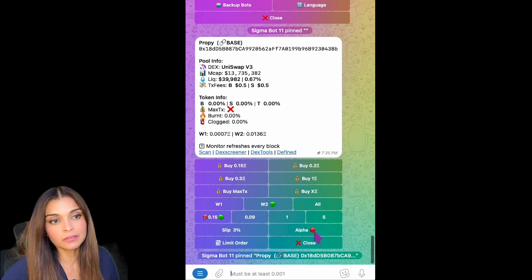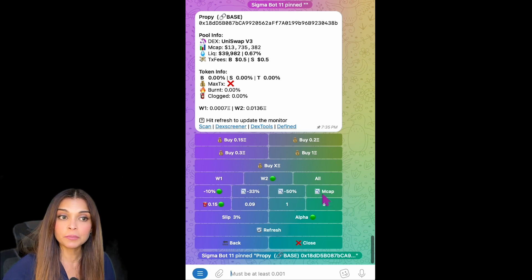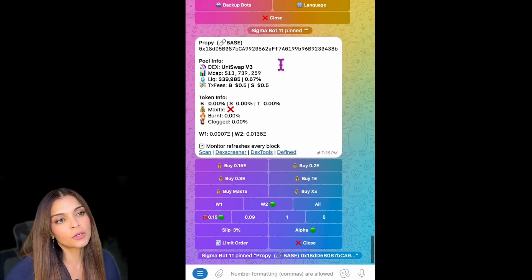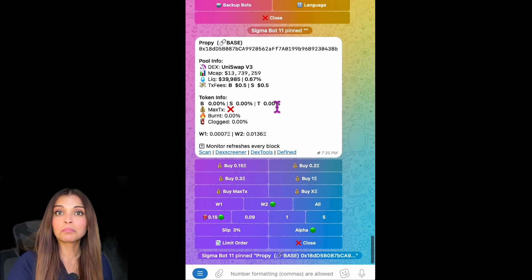On the Limit Order section, we have pre-settings: minus 10%, minus 33%, minus 15%, or by market cap. This means you can set a buy order when the price drops 10%, 33%, or 50%, or when the market cap reaches a specific value. If I click on Market Cap, I can enter the target — let's say 12 million. I'll click Send and there we have it.